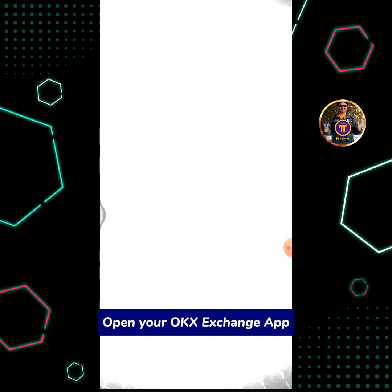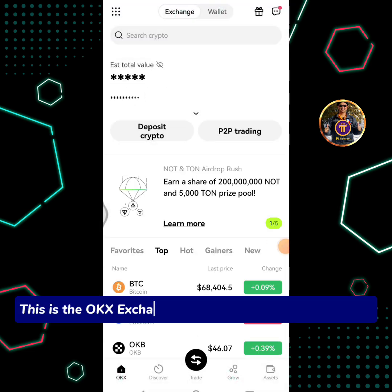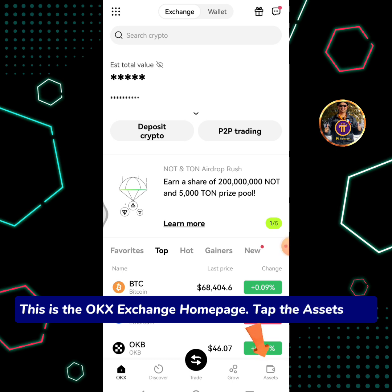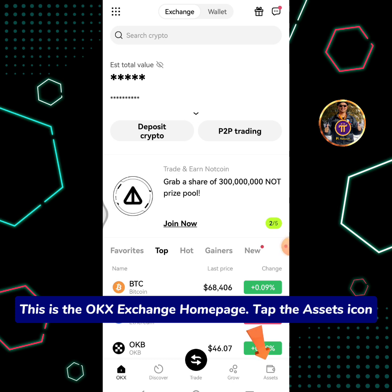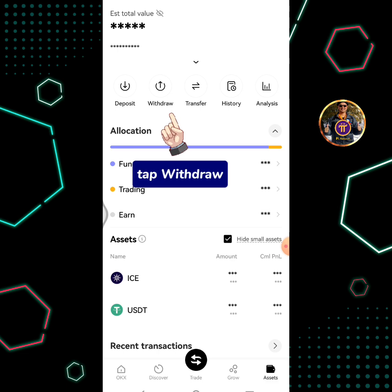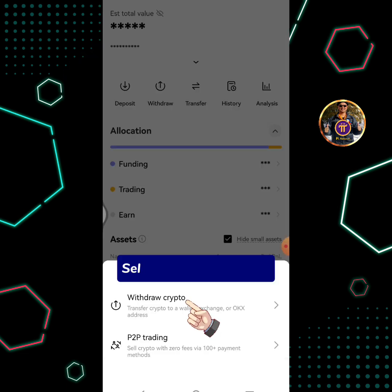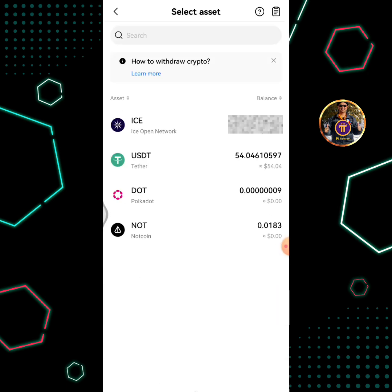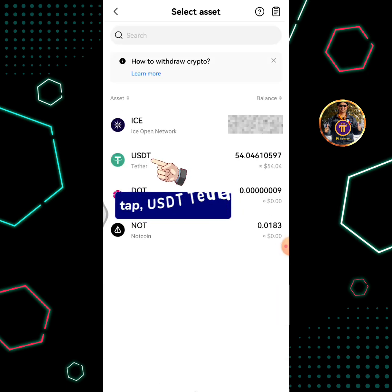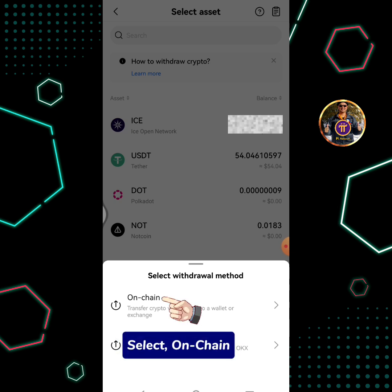Open your OKEx Exchange app. This is the OKEx Exchange homepage. Tap the assets icon, then tap Withdraw. Select Withdraw Crypto, then tap USDT Tether. Select OnChain.